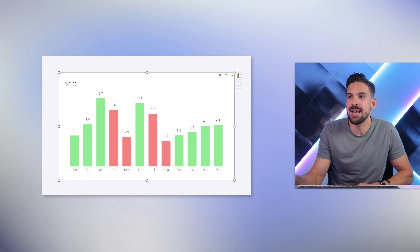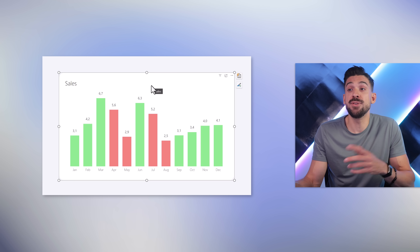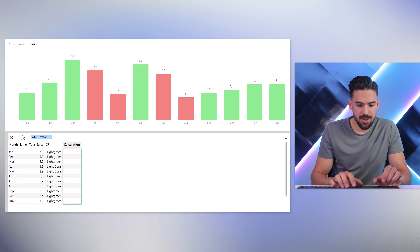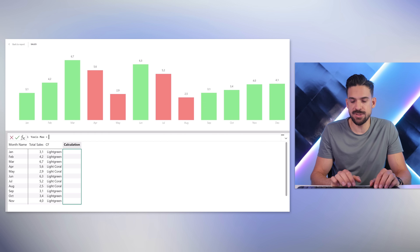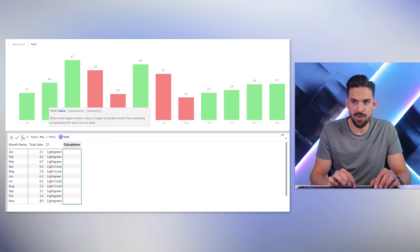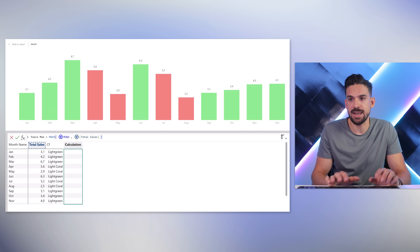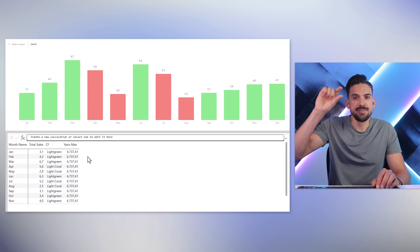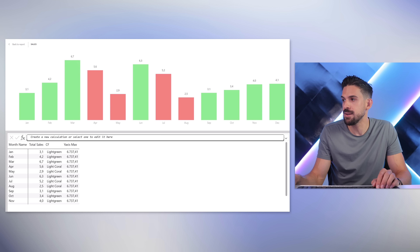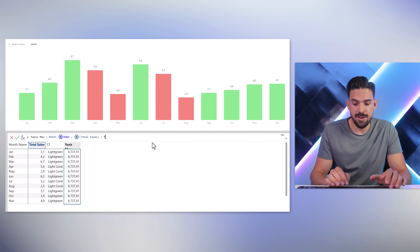Another practical use case where visual calculations shine is setting the y-axis maximum — for example when you need a little more space at the top of the visualization below the title. Go to tooltips, add a new visual calculation called 'y_axis_max', set it equal to MAXX over rows to find the maximum total sales. But we want a little extra space, so we multiply it by 1.5.